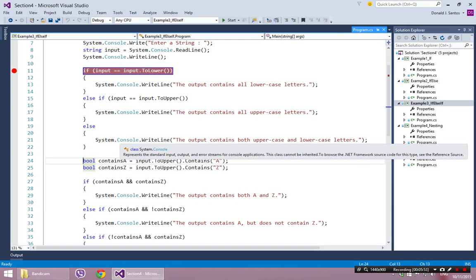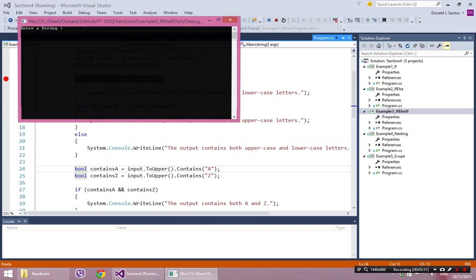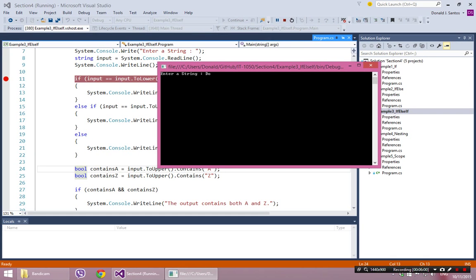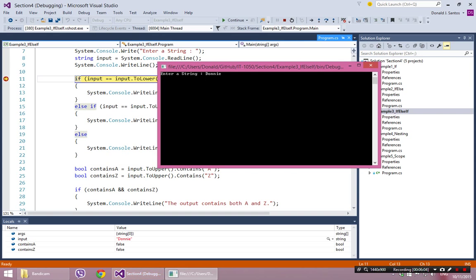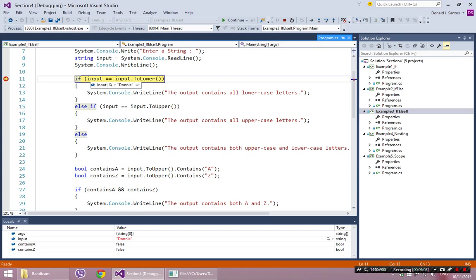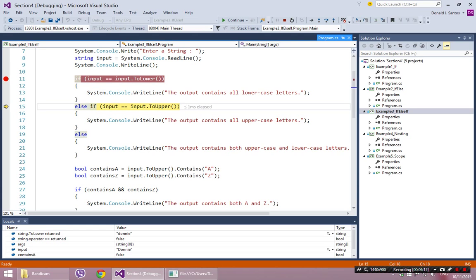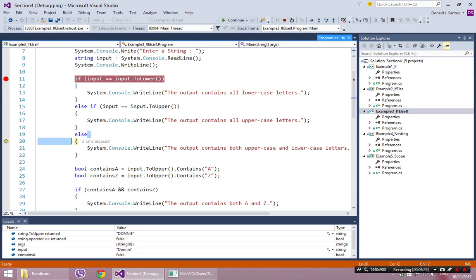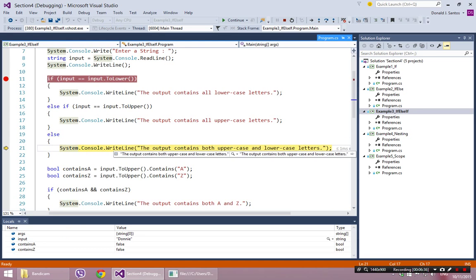Let's try the last situation — the else. I'll type a combination of upper and lowercase letters, like my name. That is not going to be equal to a completely lowercase version, so it skips that one. It will not be equal to a completely uppercase version, so it skips that one too. But the else always gets hit — if it makes it all the way to the bottom of the chain and you have an else there, the else will always be true. It's like: nothing else worked, so let's just do this.